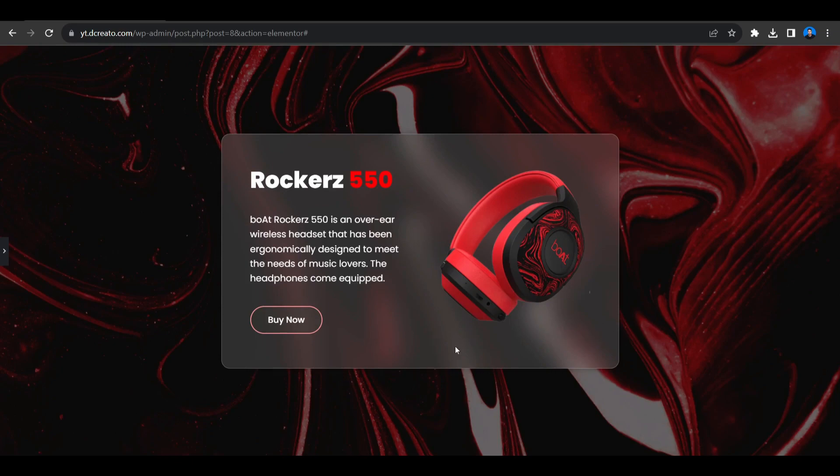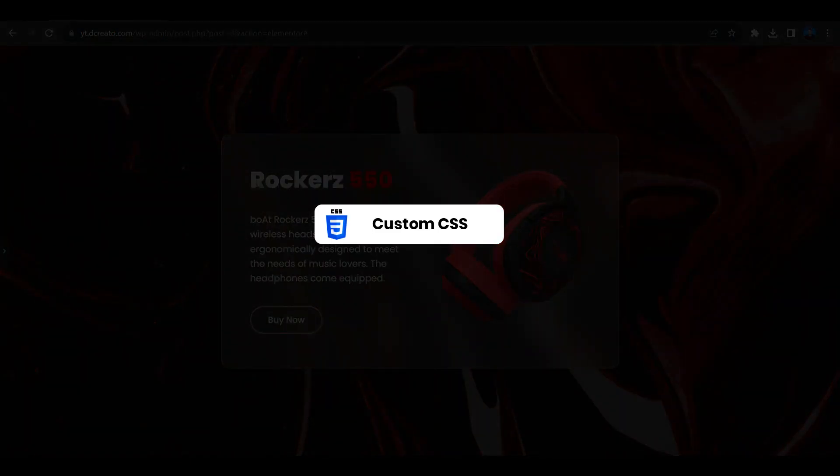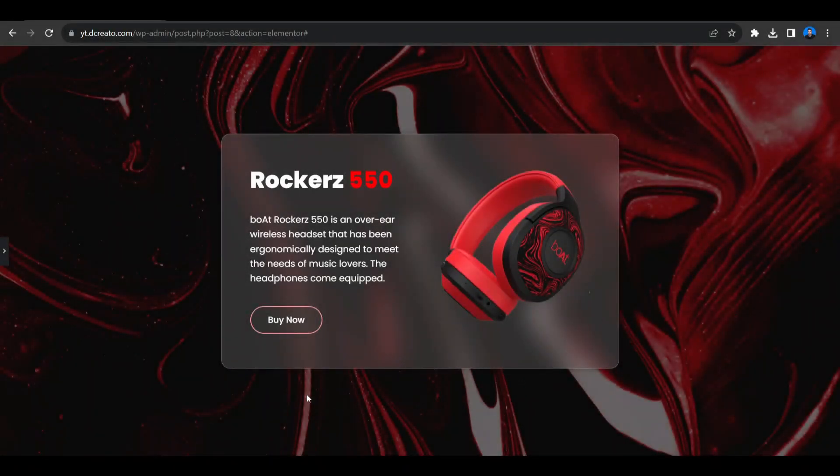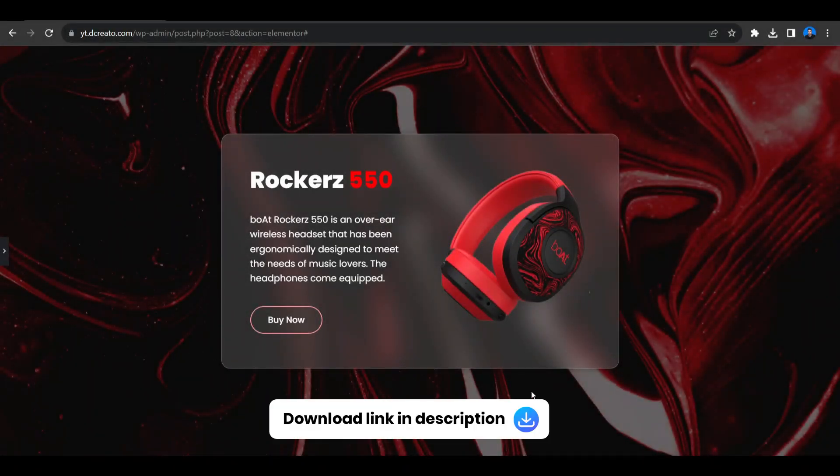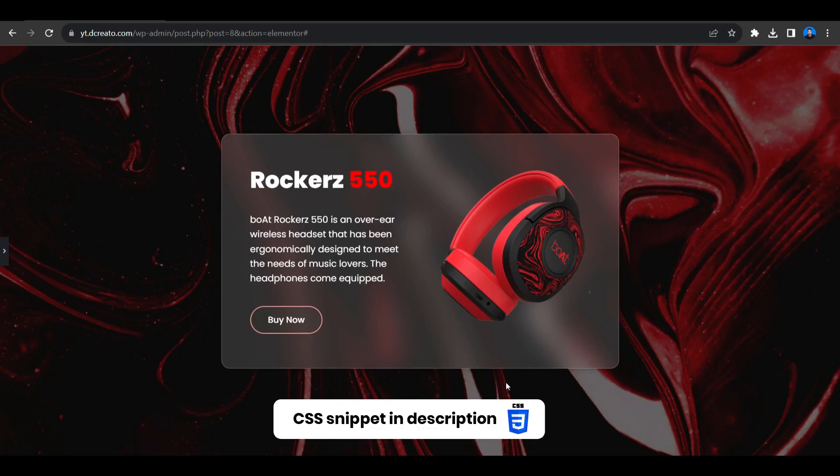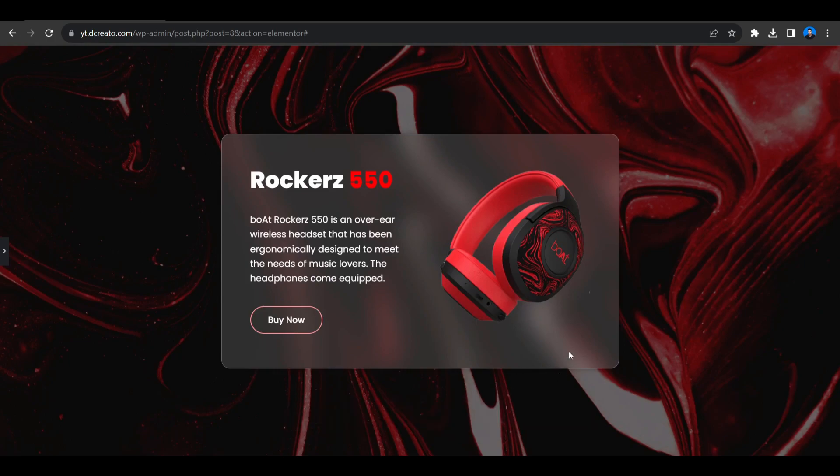We will be using custom CSS and Elementor Pro to create this effect. If you don't have Elementor Pro I'll put the link in the description. You can download it from there. And don't worry about the custom CSS, we will provide all the CSS link in the description. You can just copy it and paste it.